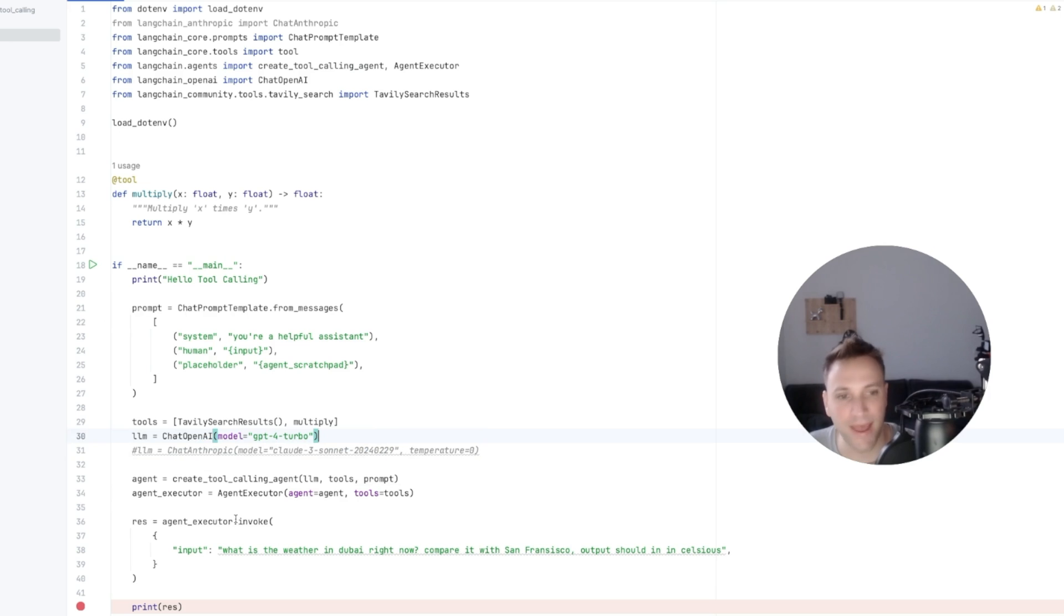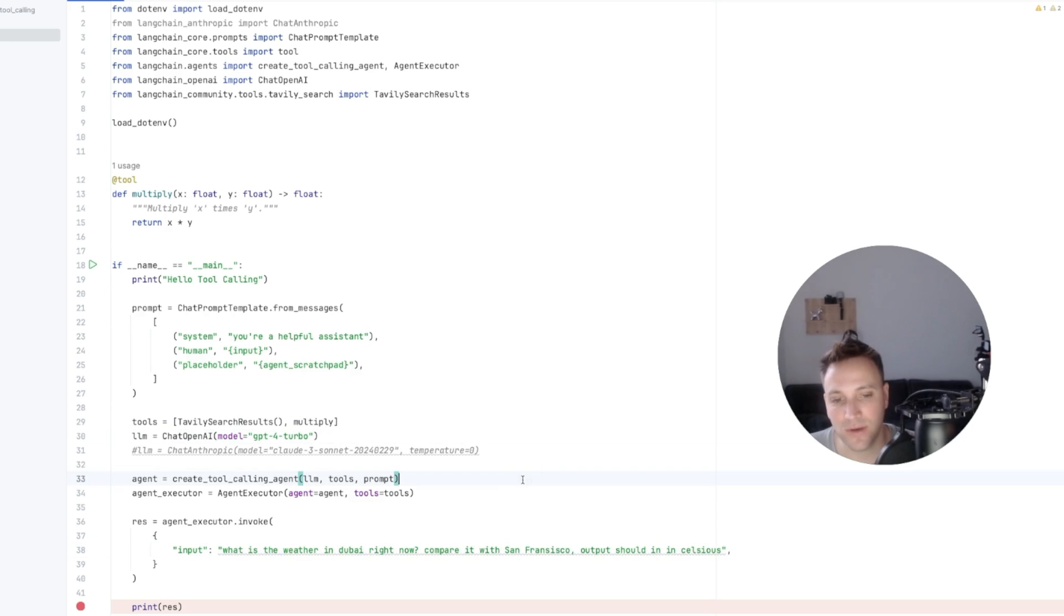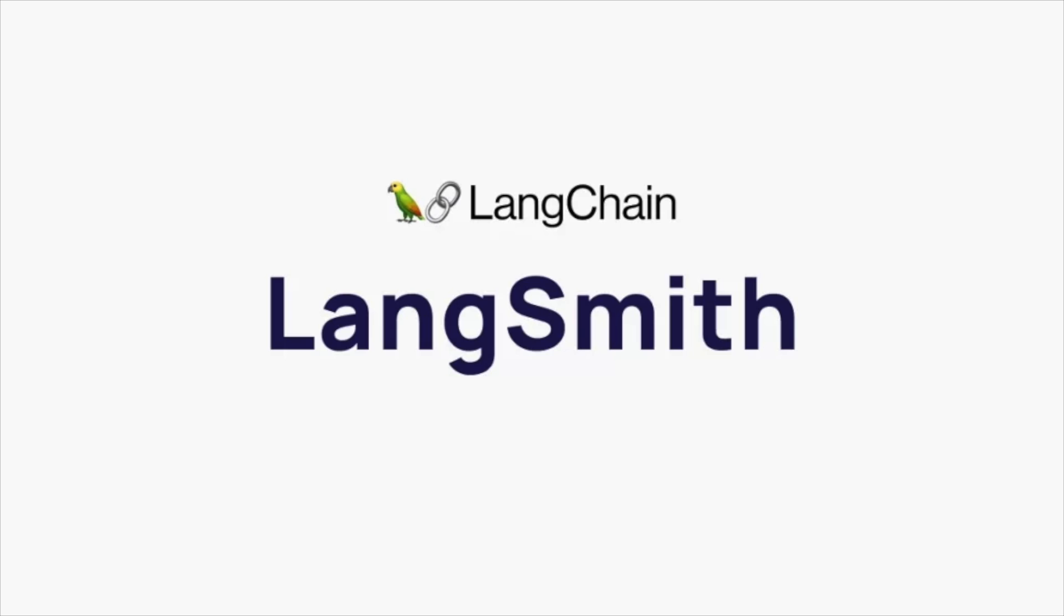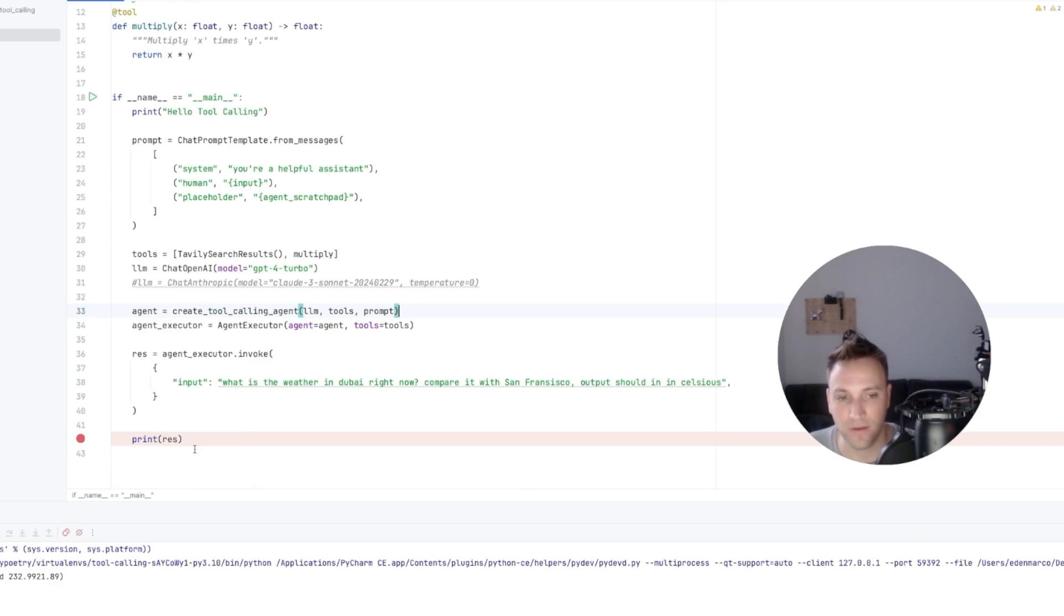And I'm going to ask a simple question: What is the weather right now in Dubai? And to compare it with San Francisco, and I want the output in Celsius. I'm also tracing everything with Langsmith, so we can examine the results and see how everything is working. So let's run it in debug for the first time with OpenAI.